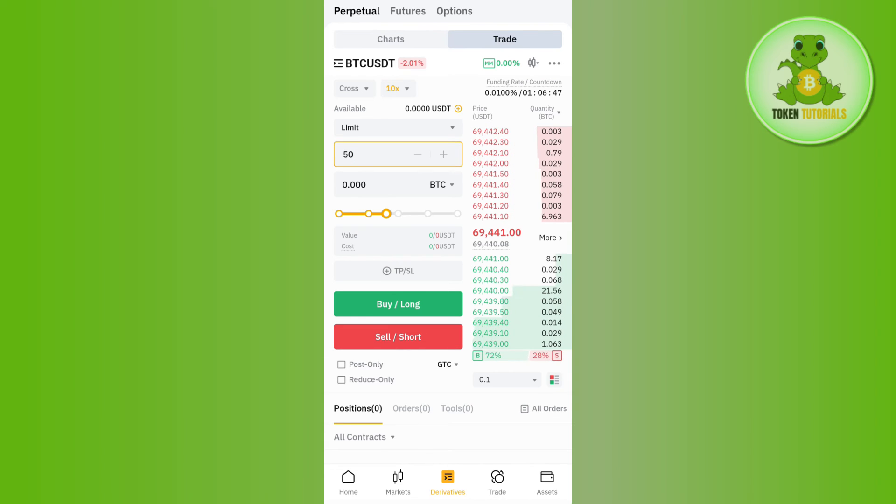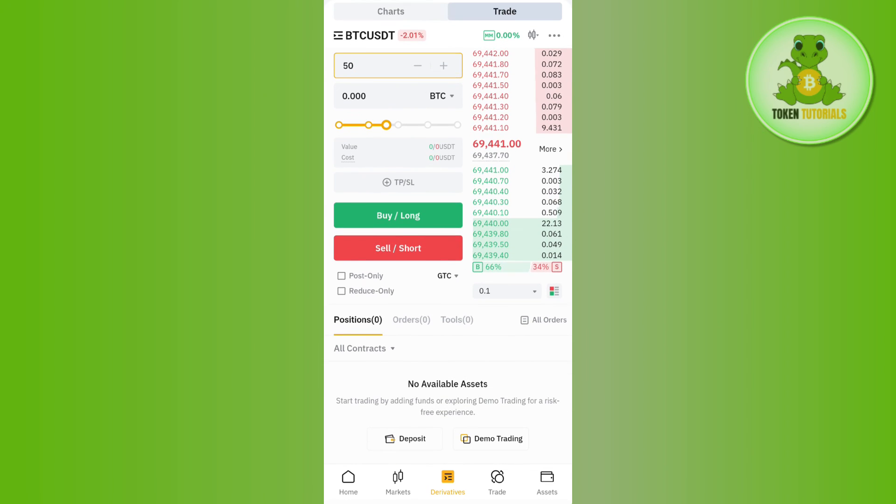After that, you need to tap on the sell button at the bottom and then your order will be placed on Bybit and you will be able to easily convert your BTC into USDT.